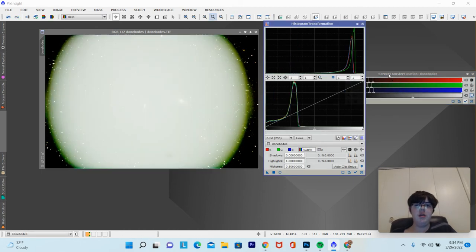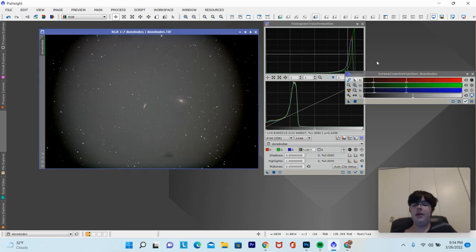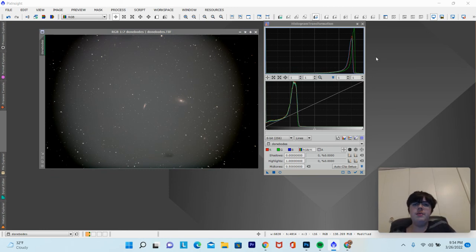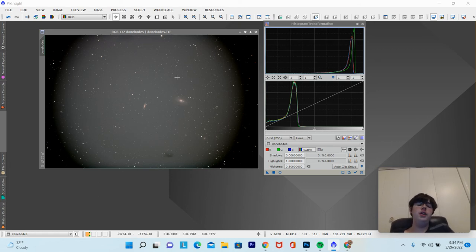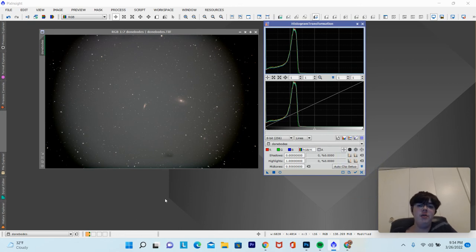Now we can turn off the Screen Transfer Function. There is our real preview with the stretch applied. You won't always want to keep the auto stretch because it doesn't always do a great job. Sometimes you'll have to manually stretch it. In this instance it did a good job, but others it won't — just a note.